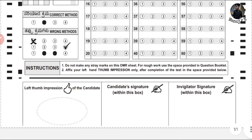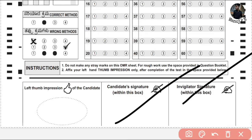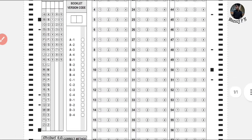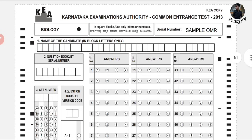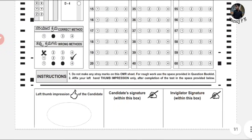Next, you will need to give your thumb impression on the OMR sheet. You will also get an OMR copy. These are the general instructions for OMR filling. There are pros, cons, dos, and don'ts. We will meet you in another video with general guidelines. Till then, keep going. Thanks for watching.